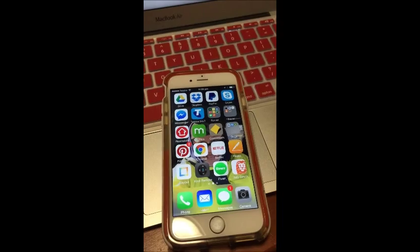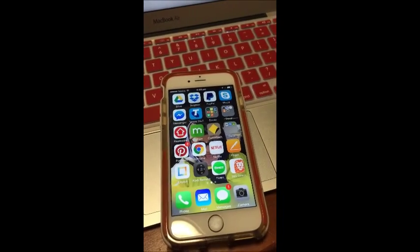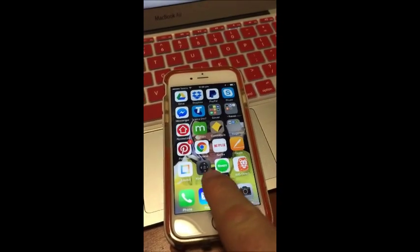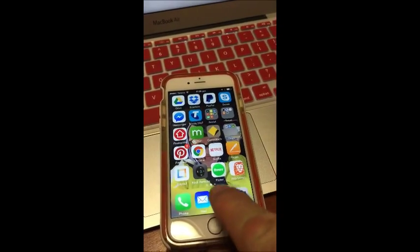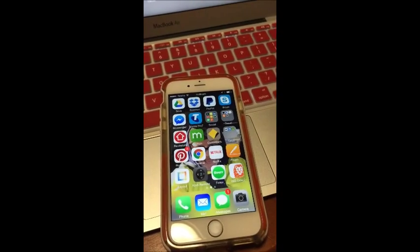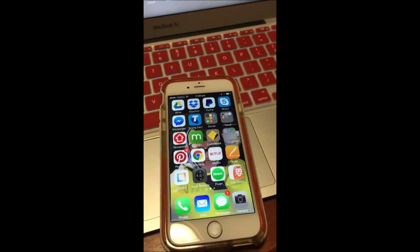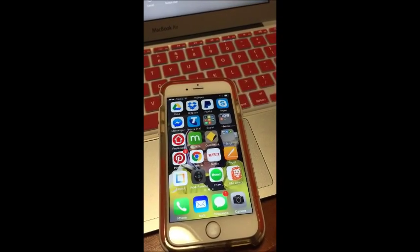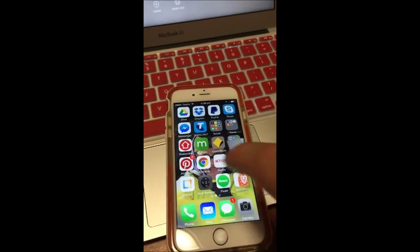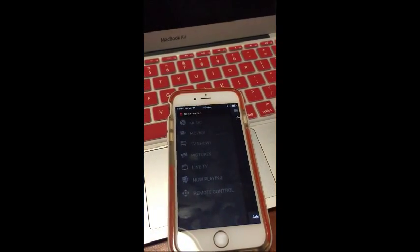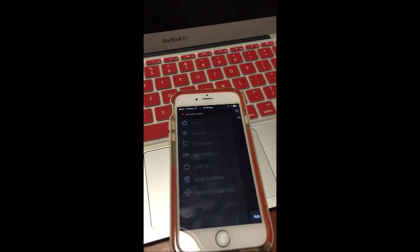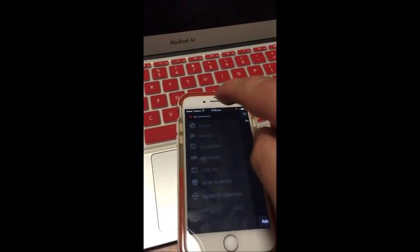To control the Pi 2 with the iPhone, you need to download this app here, which is Kodi Remote from the App Store. It's the official Kodi remote. Once you've installed it, hit that button there. Now we need a connection.